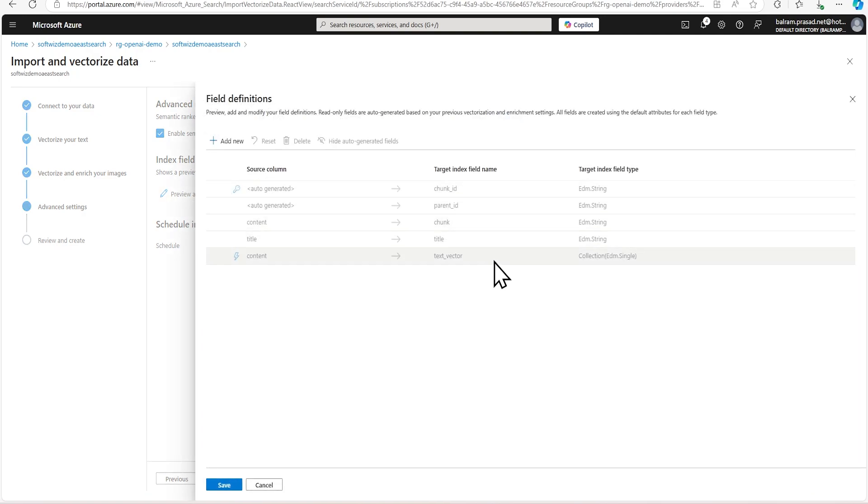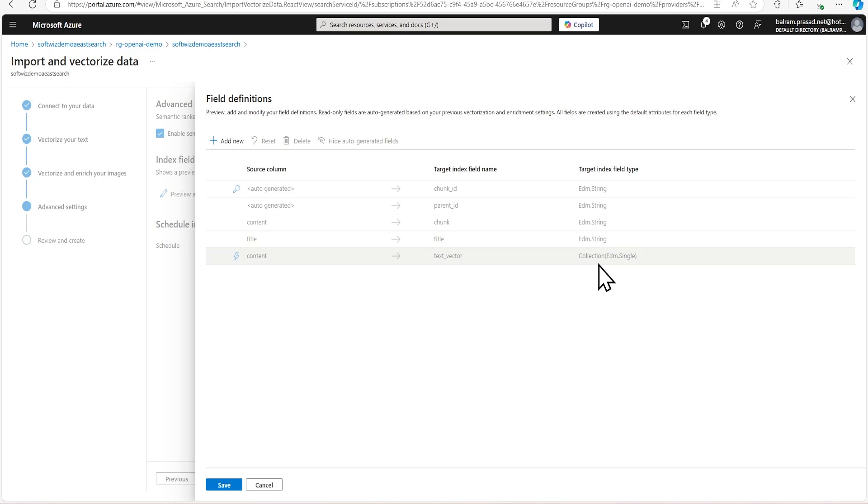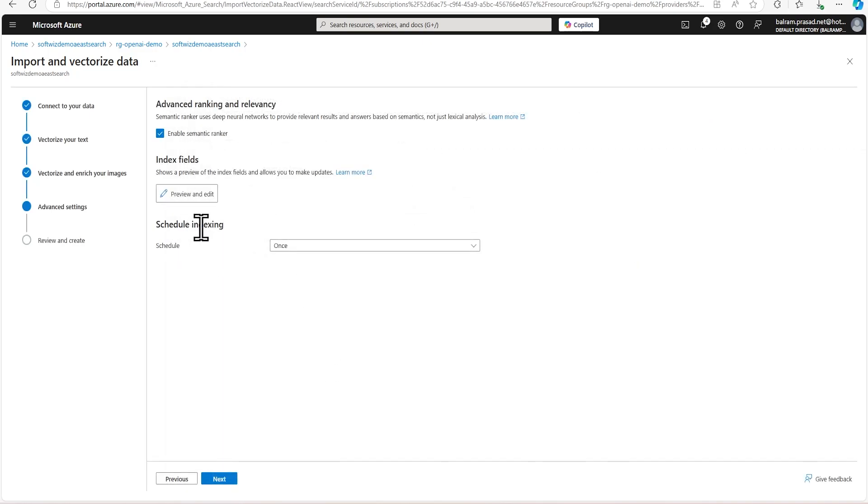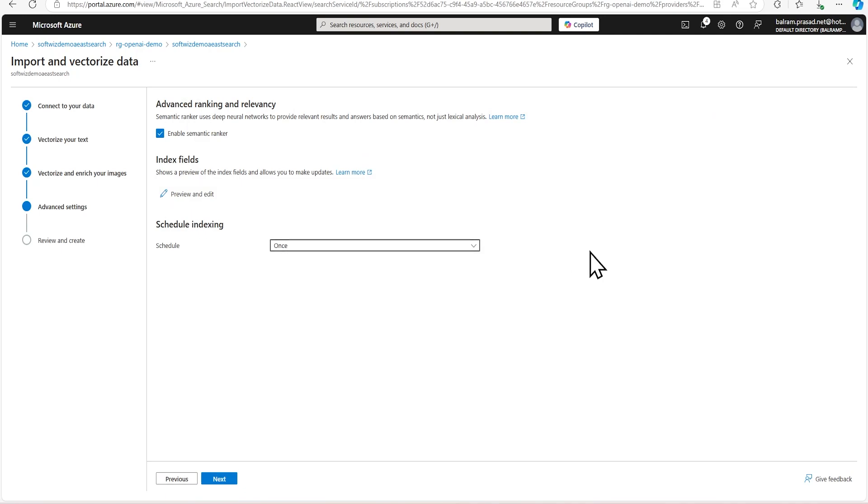So right now, we can see what index field is being generated. And this is the default index field, where vector content will go into text underscore vector and all the default normal content will go in title. So we will see how it looks like later. We are not going to schedule right now, we can do that every hour, every day, depending upon our need.